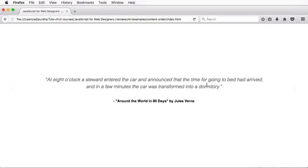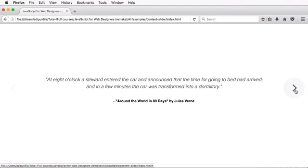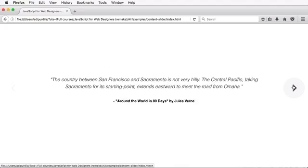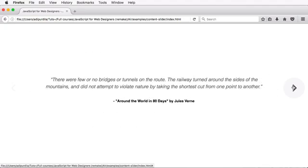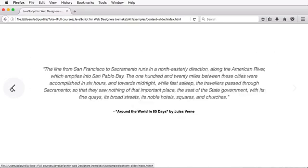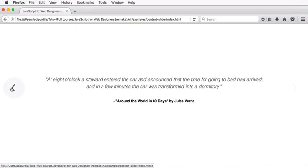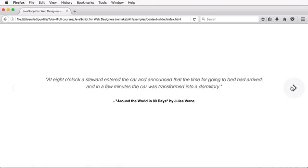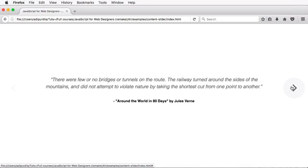Now, I'm gonna show you the finished slider. We just have some quotes here. We have the next button, the previous button, and we can cycle through them like this. When we are at the beginning, the back button doesn't work, and when we get to the end, the forward button doesn't work.